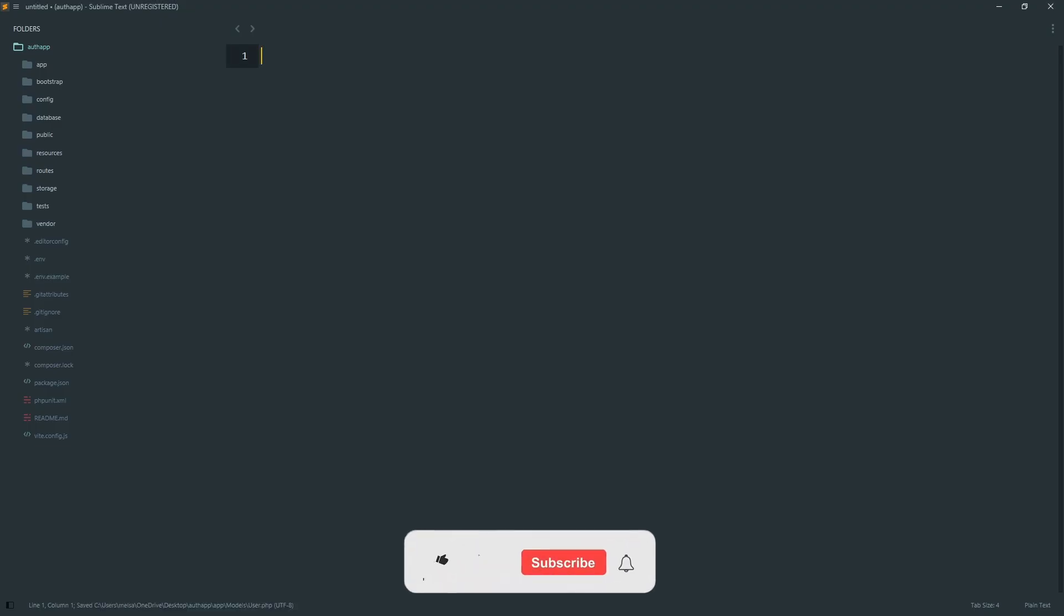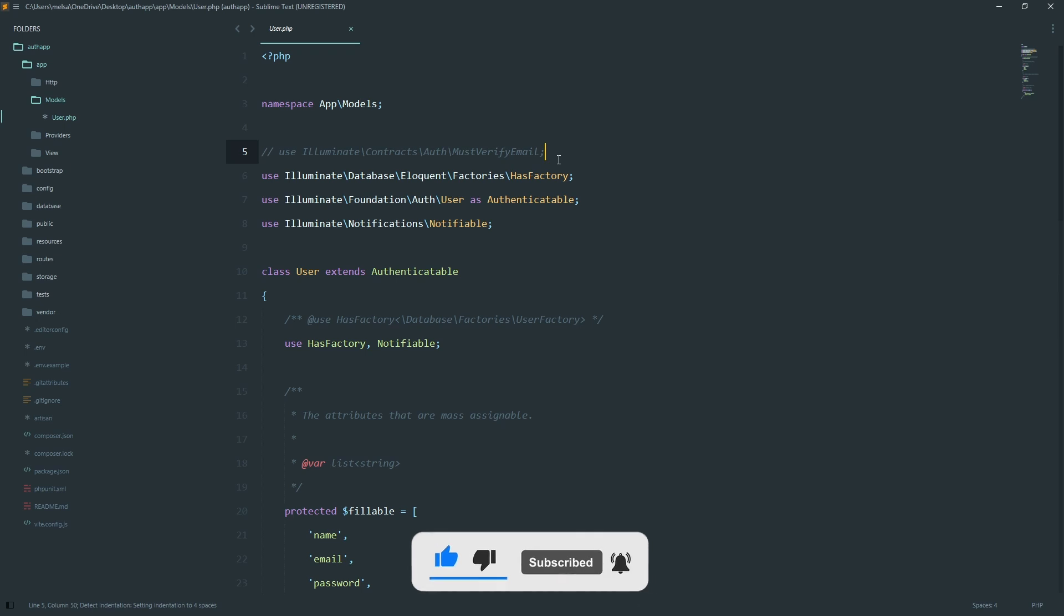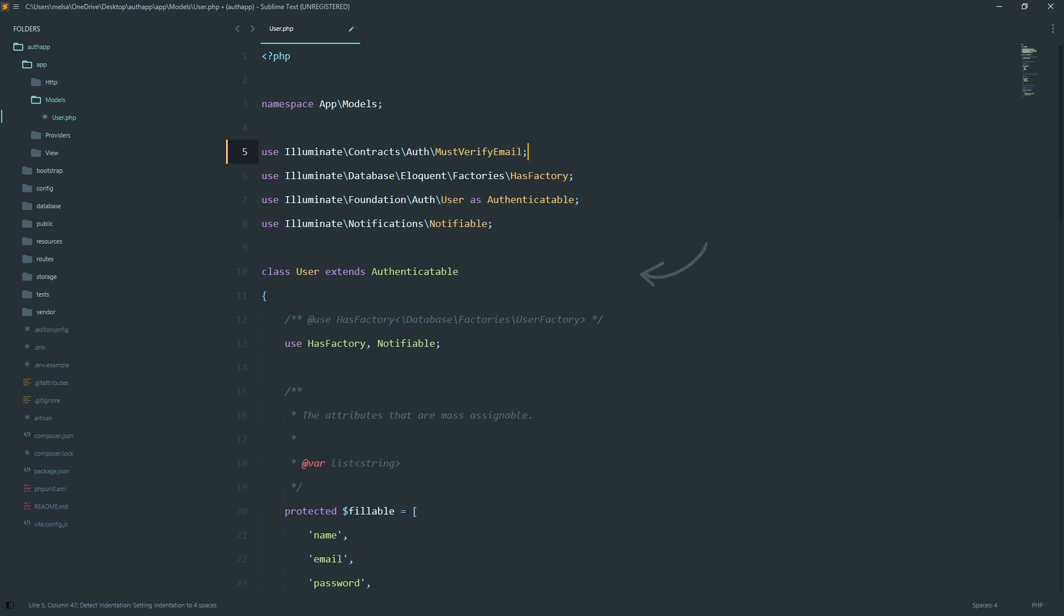Now that our database and config are ready, let's take a look at the user model. This is where Laravel connects your user table to PHP code. So here we need to add must verify email. So Laravel knows this model requires email verification.